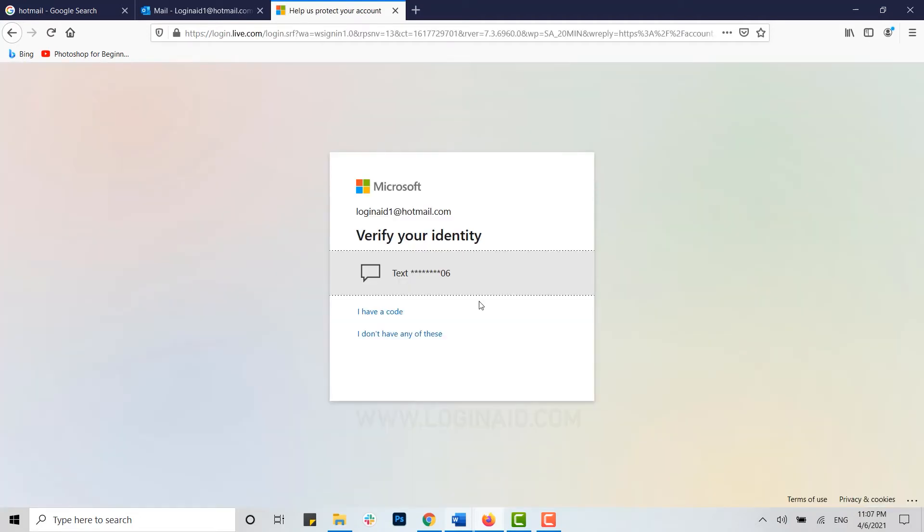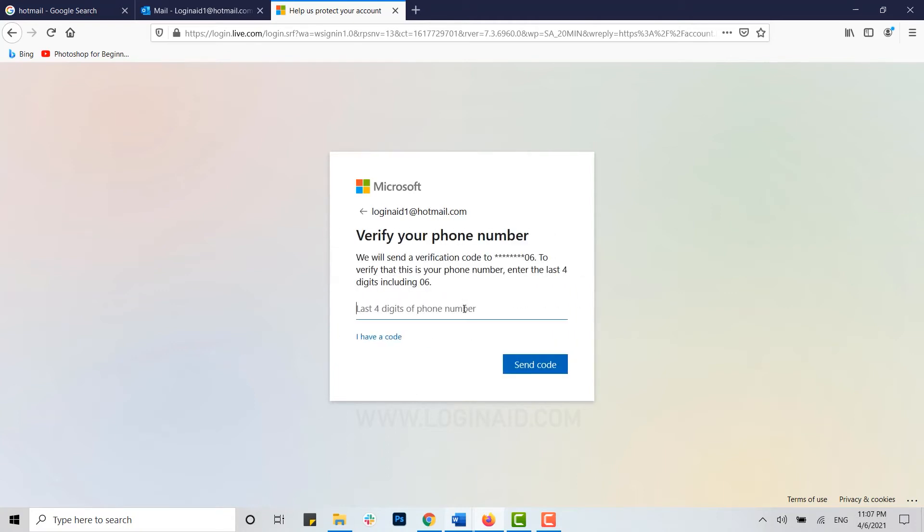Before you do that, Microsoft needs to verify your identity. Here you can click on Text to verify. You need to type in the last four digits of your mobile number that you provided during your account creation time.